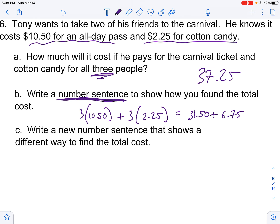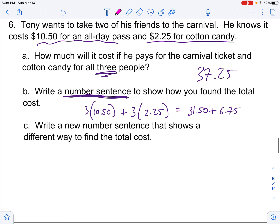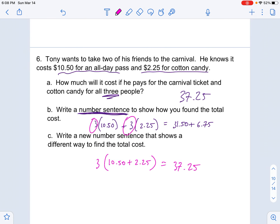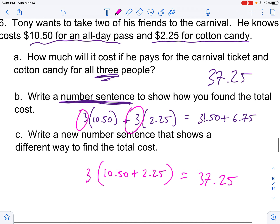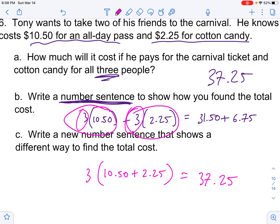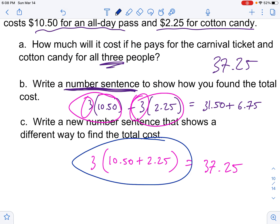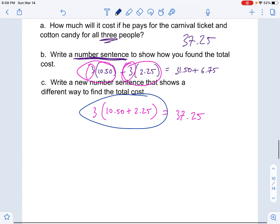Write a new sentence that shows a different way to find the total cost. Because I'm getting three of both of them, couldn't you take $10.50 and $2.25, add those together first, and then triple it? The answer is yes — you'd get the same answer. This is the concept called distributive property: either you triple each piece separately, or you bundle everything first and then triple it. Both are good options.